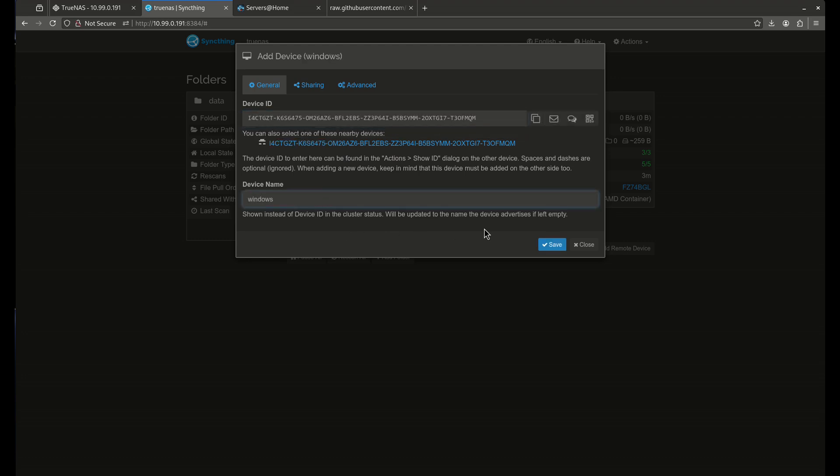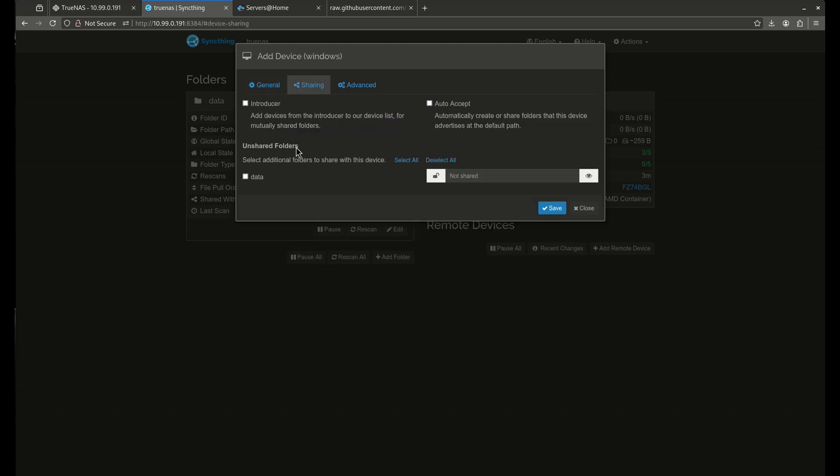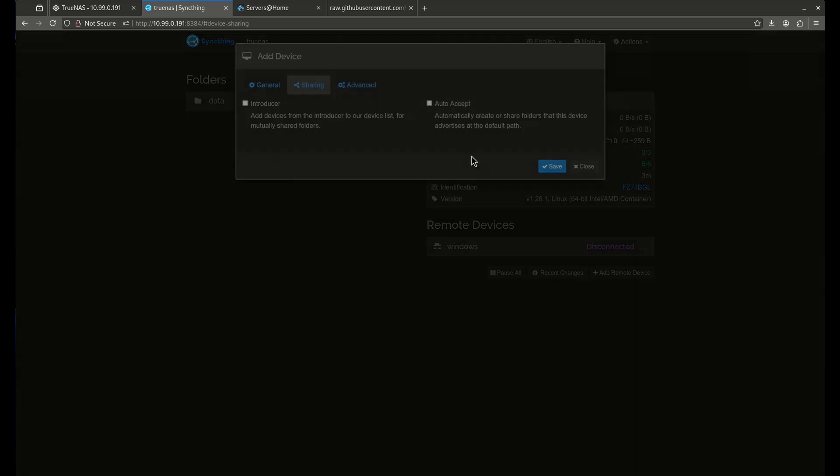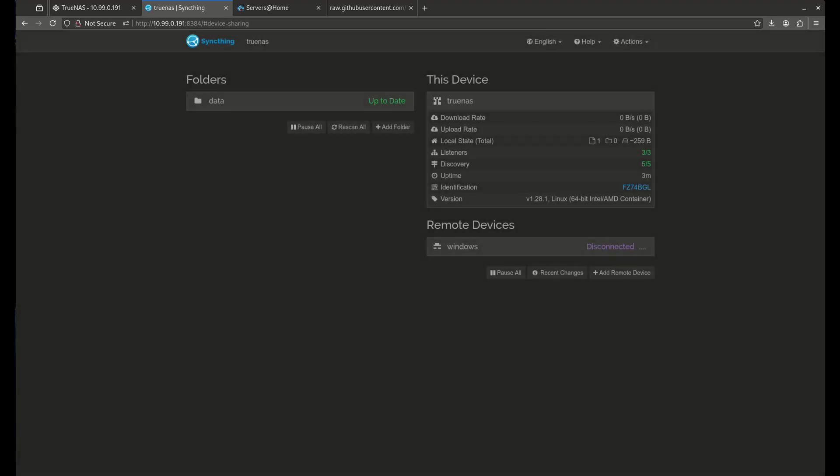And I'm going to come over here sharing and I'm going to want to push my shared folder to it. That's the folder in the background. Let's click save. Cool.